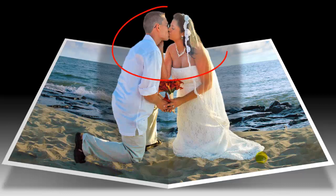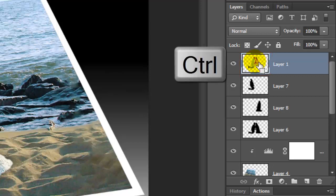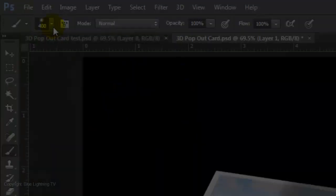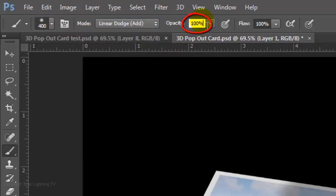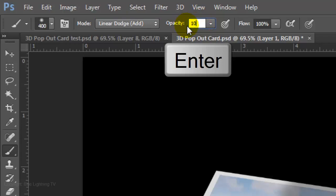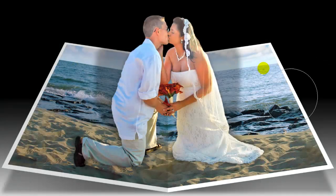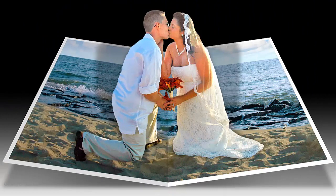The last step is to make the top of your subject a bit brighter to make it look like it's reflecting light off its surface. Make the subject active and make a selection of its shape. Make a layer mask of the selection and make the subject active again. Open your Brush Tool and make the size 400 pixels. Make the Blend Mode Linear Dodge and the Opacity 10%, then press Enter or Return. Invert the foreground and background colors. Brush once over the top of your subject at a downward angle. Have fun transforming one of your photos into a 3D pop-out card. This is Marty from Blue Lightning TV.